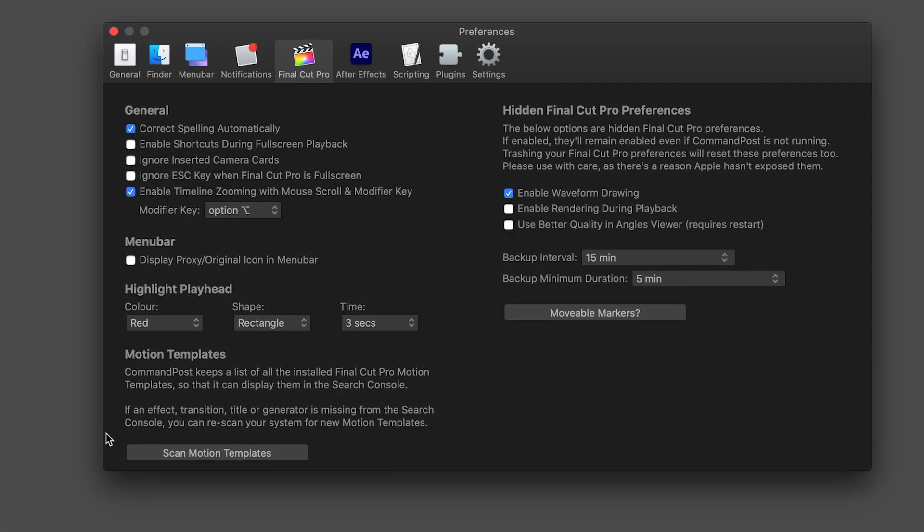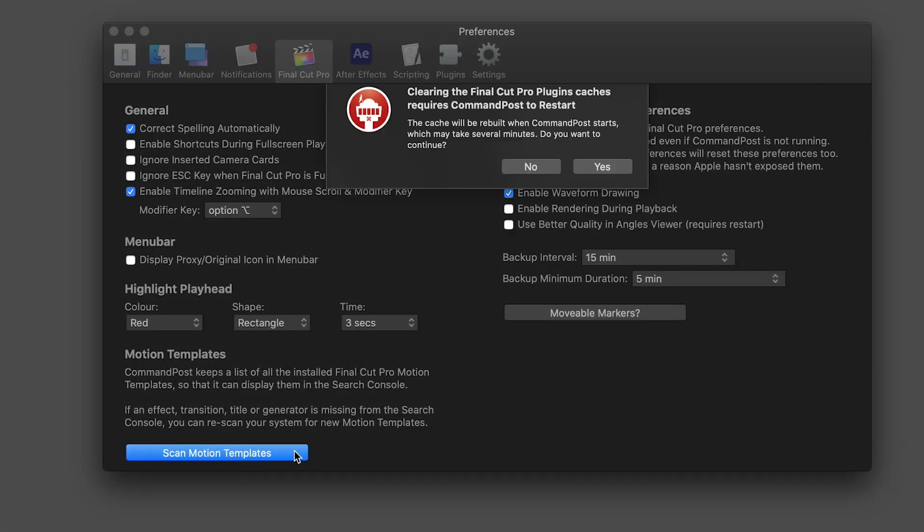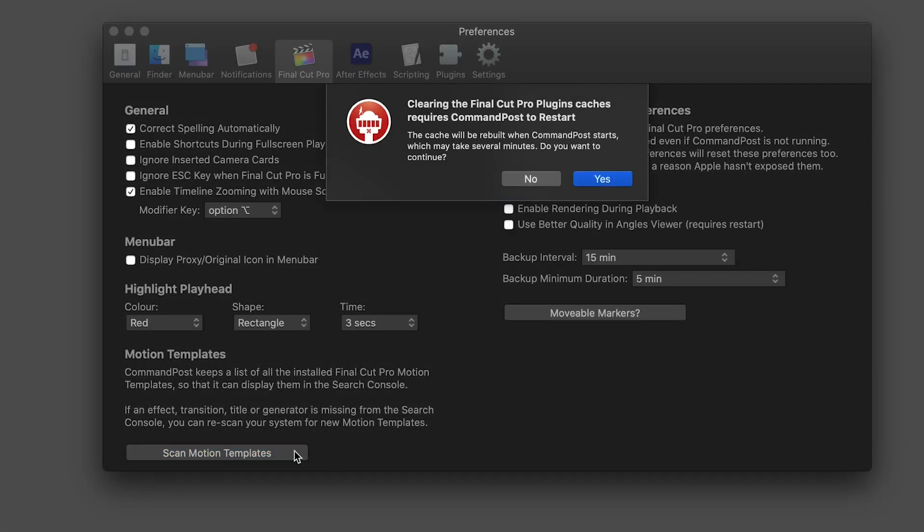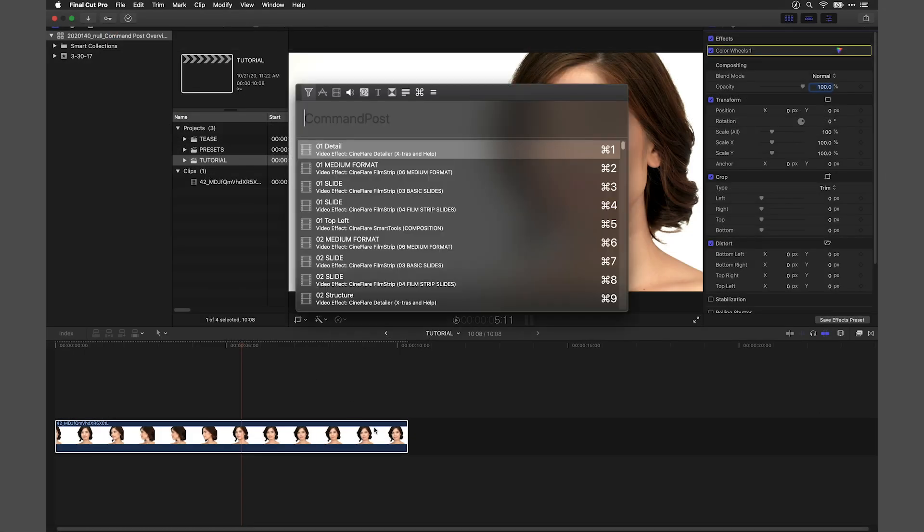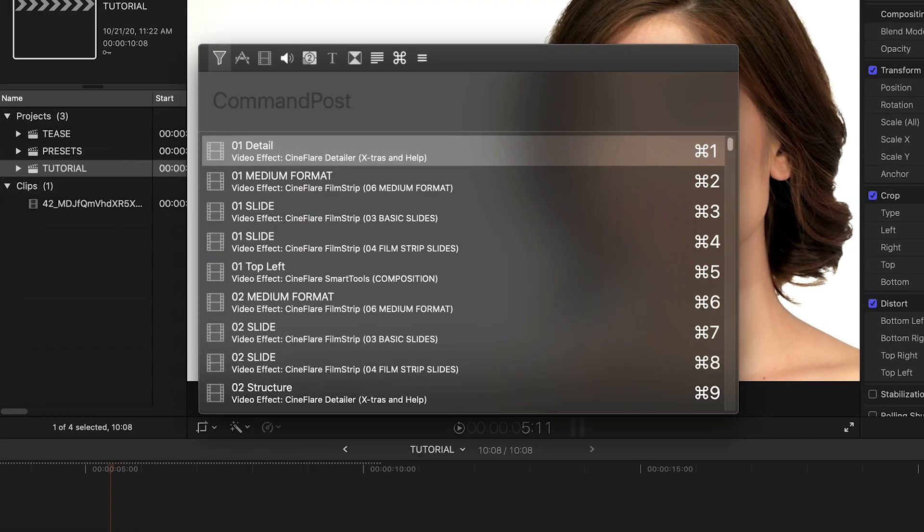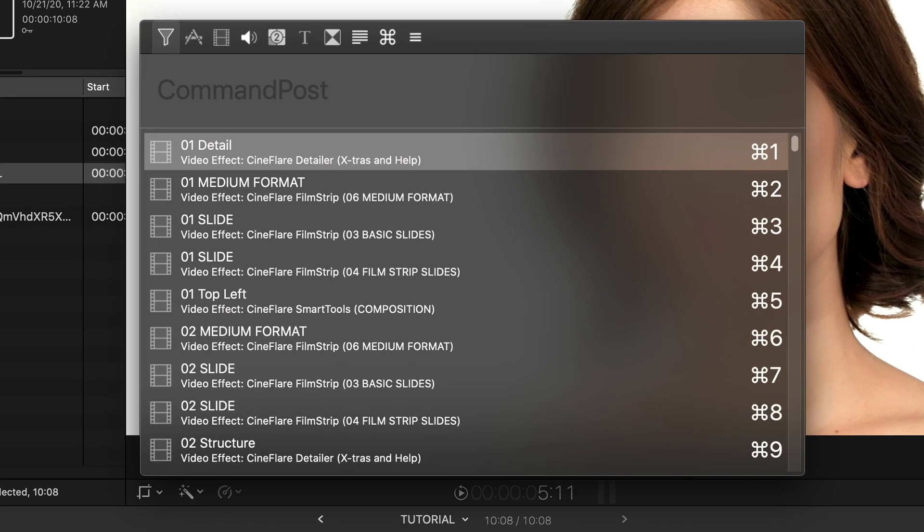Next, I'll click Scan Motion Templates and Command Post will go through all of my installed motion templates. When I'm in Final Cut Pro 10, I can now hit a key command, control space bar, and get a search window where I can search for anything to access it.